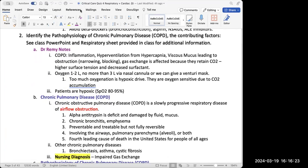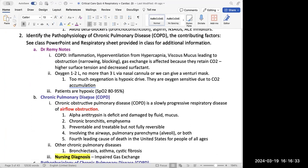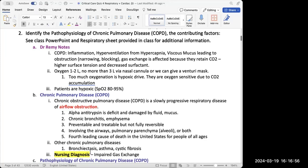The next question is to identify the pathophysiology of chronic pulmonary disease — we're talking about COPD, which is a slowly progressing respiratory disease from airflow obstruction. It can start with the upper airway and get progressively worse, affecting the lower airways and alveoli, which affects gas exchange. That's why the nursing diagnosis for COPD is usually impaired gas exchange.